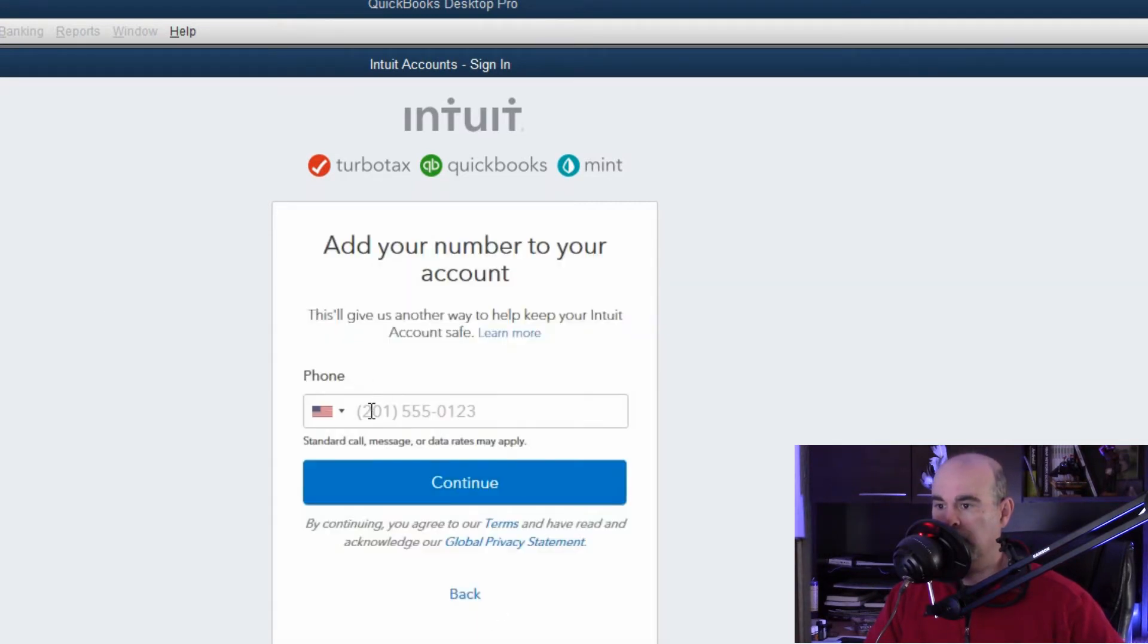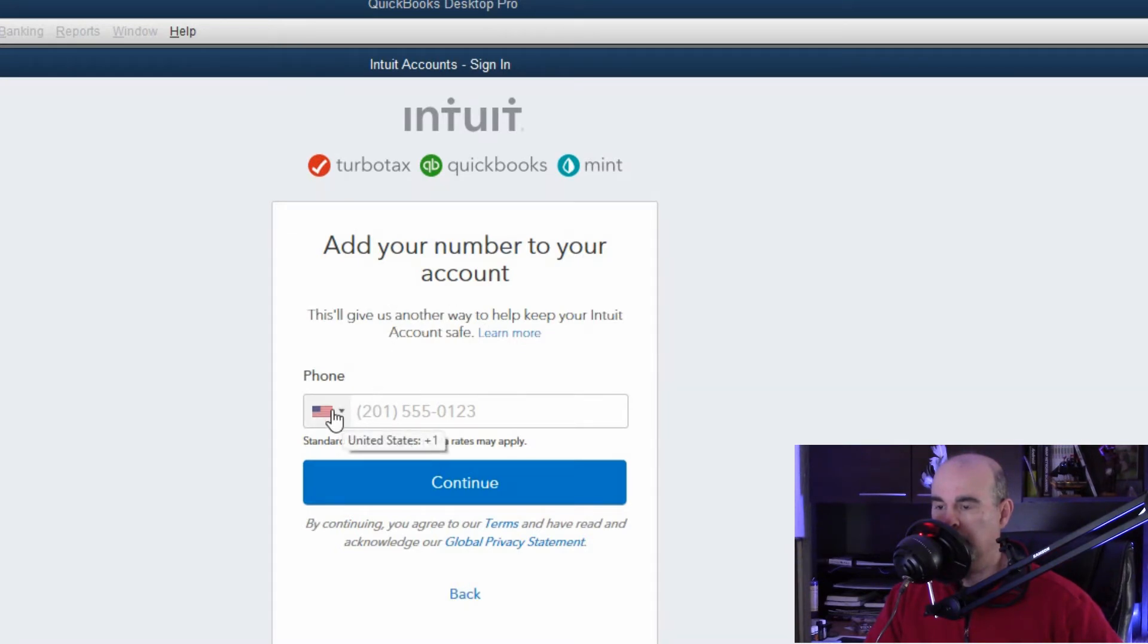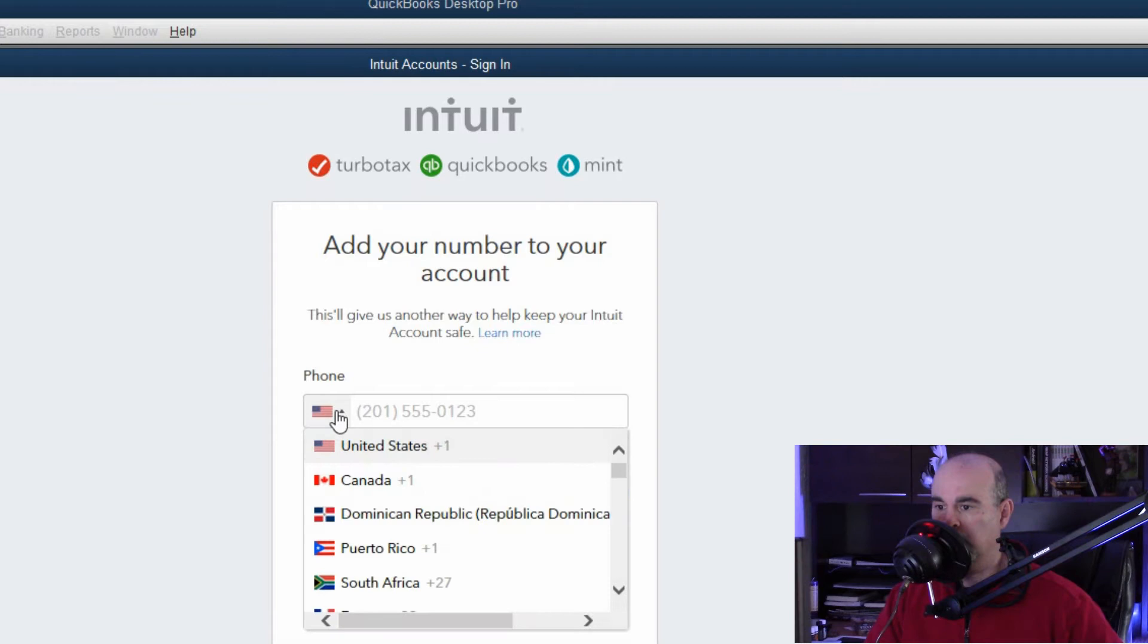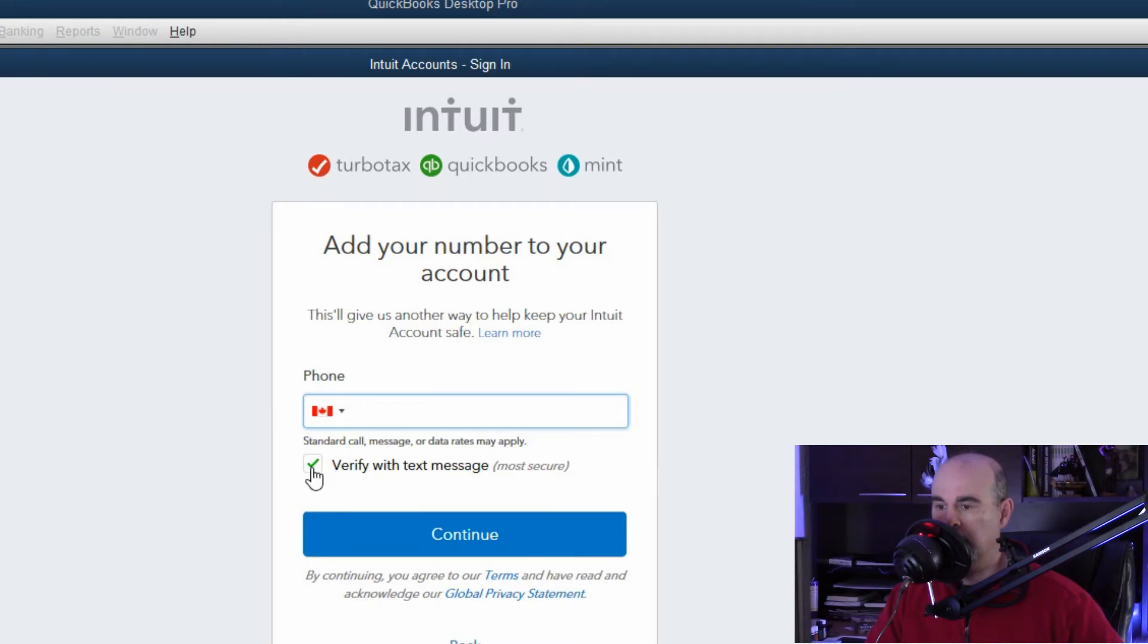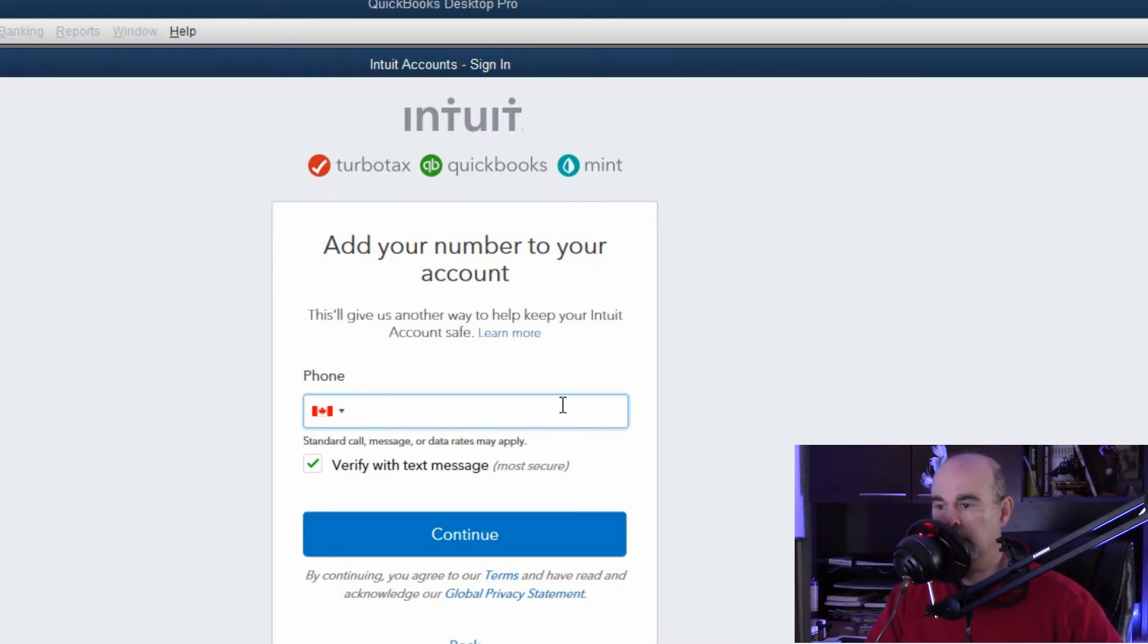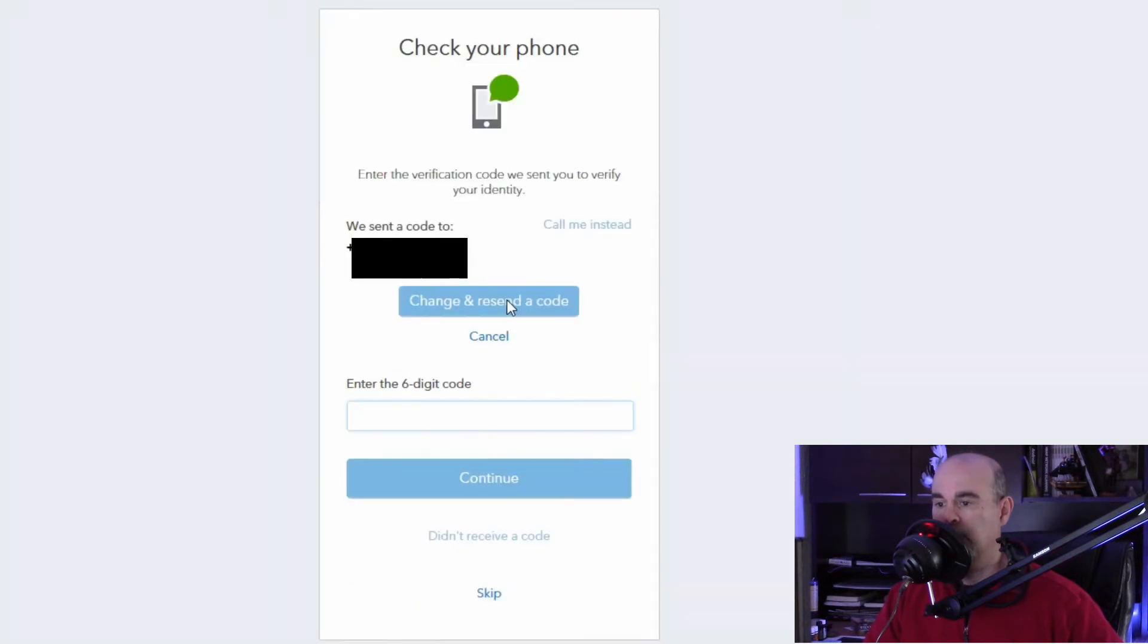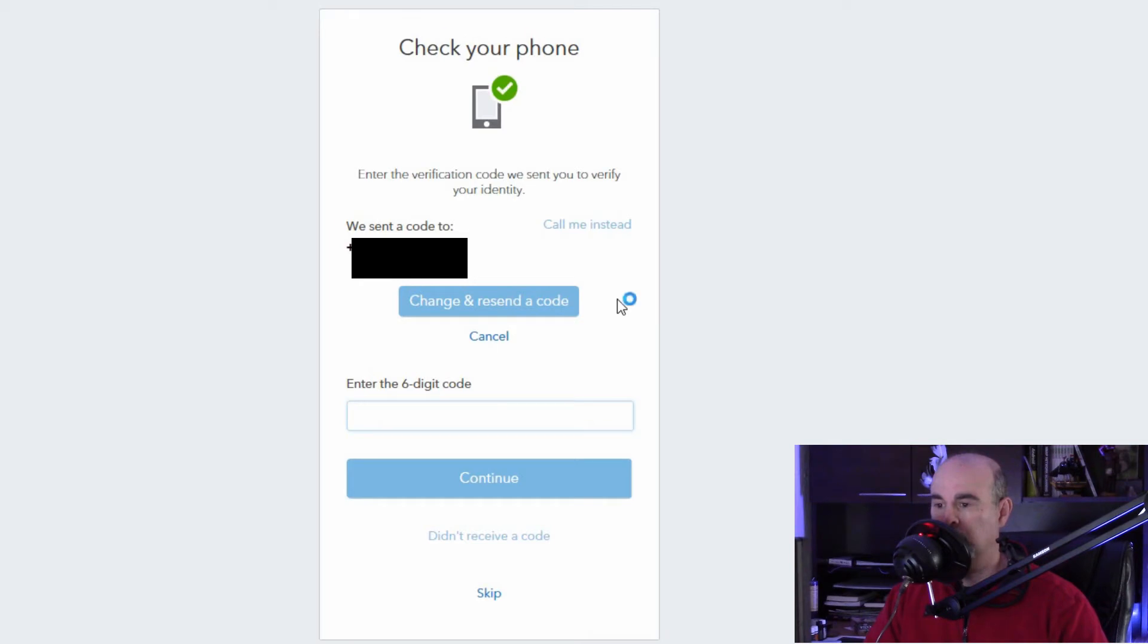And here they want to have your phone number just to try and help keep your account safe. The more information you provide, the more there is for anyone to verify. Make sure you choose the correct country code and if you're able to verify with a text message, then that's an extra layer of security to protect your account. You'd want to make sure that you enter a phone number that can accept text messages. Click continue and we should now get a text message with a code that we can enter in here.